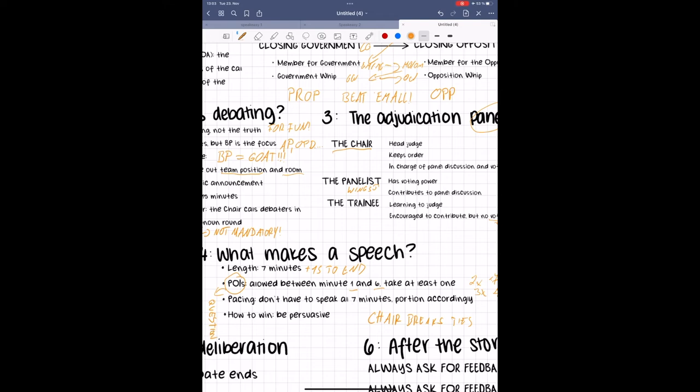You can end your speech at any point, and speaking for less time than you are allowed to does not mean that you lose the debate, as there are no automatic losses for not speaking the time you have available.